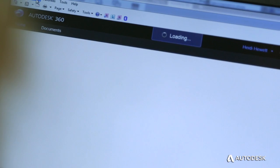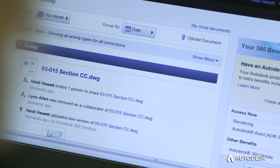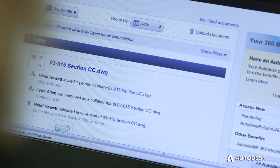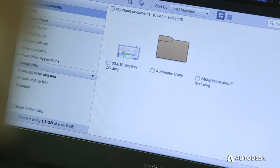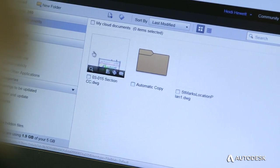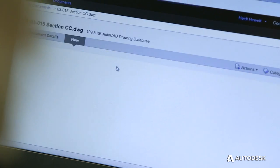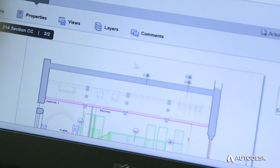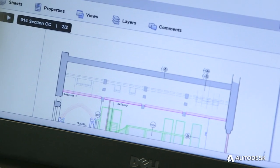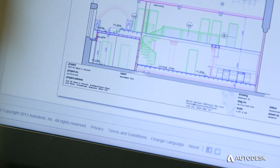The Trusted DWG file you create in AutoCAD LT for Windows can be opened and edited in AutoCAD 360 online, shared and edited on AutoCAD for Mac, and reopened in AutoCAD LT without the risk of data integrity, fidelity, or compatibility issues.